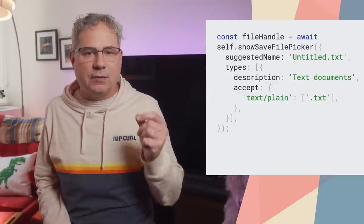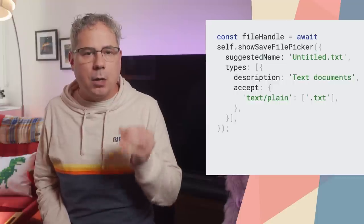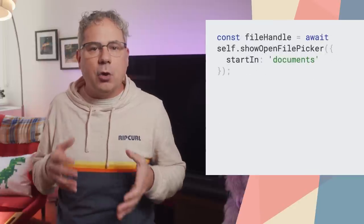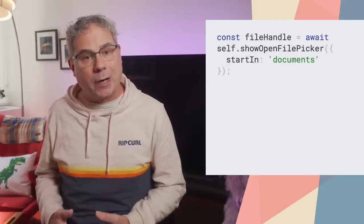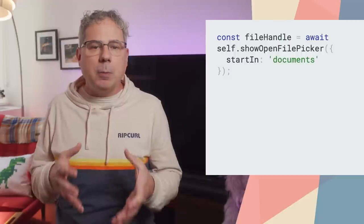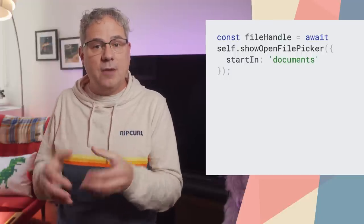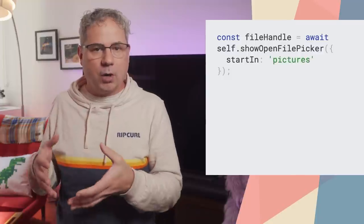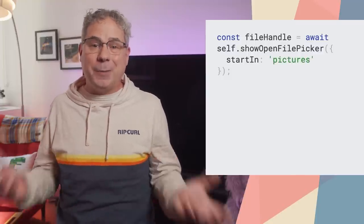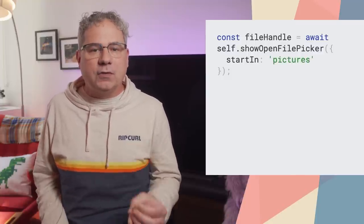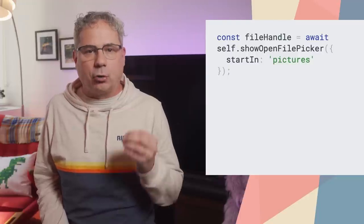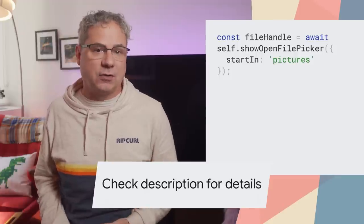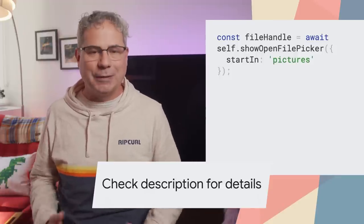You can do this by passing a suggested name property as part of the Show File Picker options. The same goes for the default starting directory. For example, a text editor probably wants to start the File Save or File Open dialog in the Documents folder, whereas an image editor probably wants to start in the Pictures folder. You can suggest a default start directory by passing a start in property. Check out Tom's File System Access post on web.dev for complete details.